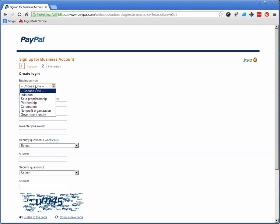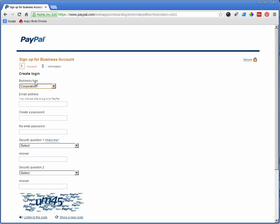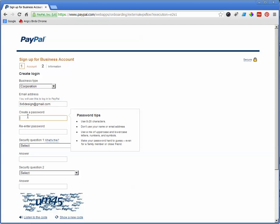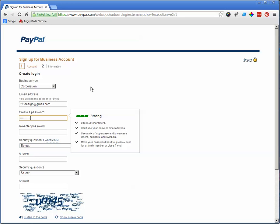Next thing you want to do is pick your business type. So for right now, I'm just going to go through here as a demonstration and give you an idea. Now passwords, you've got to make sure that with PayPal, your password is very strong. That's the only reason anybody has any kind of problem with PayPal is because they use weak passwords.